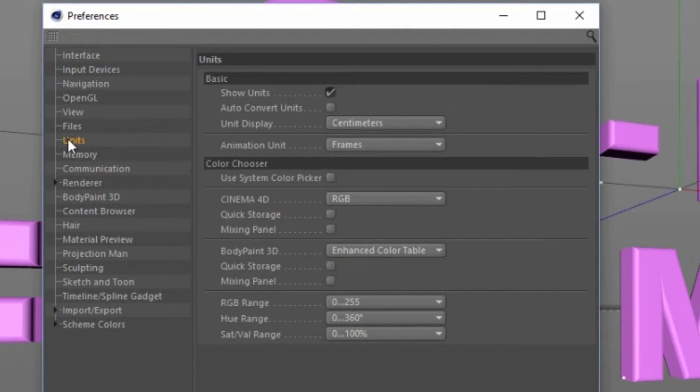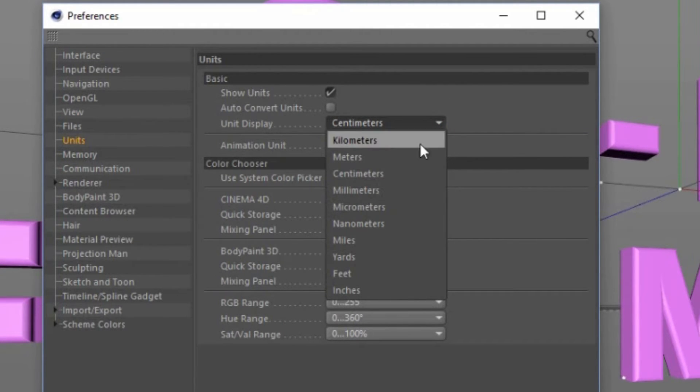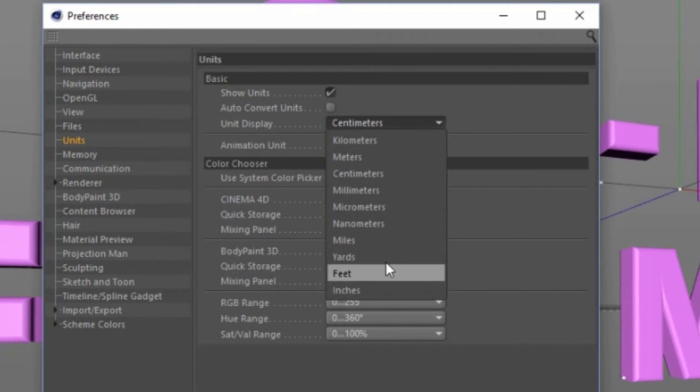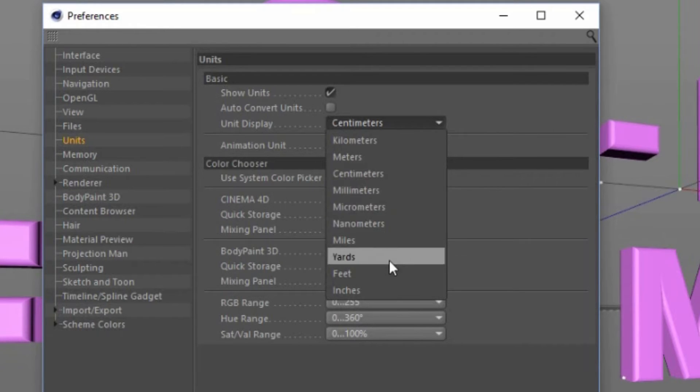Like I said, it's really easy. You go to this dropdown menu where it says Unit Display, and they have a bunch of them here: kilometers, meters, centimeters, millimeters, all that stuff.